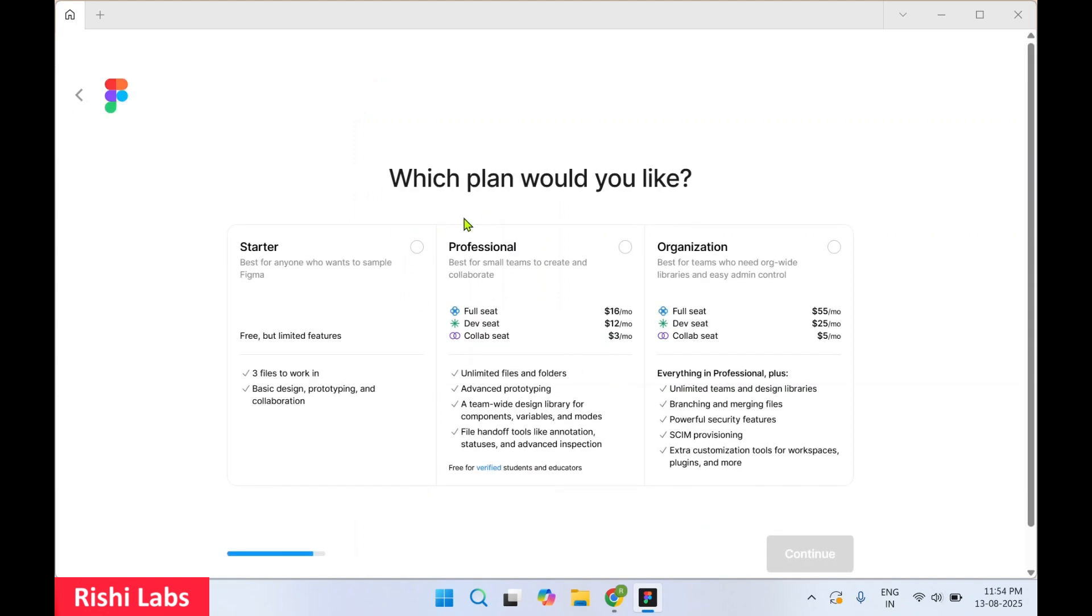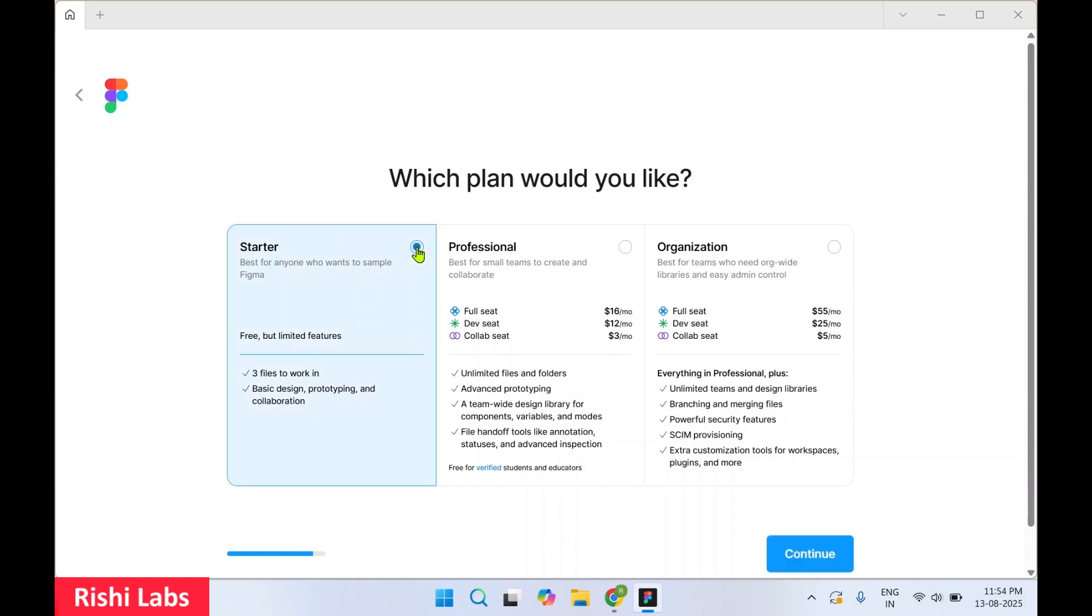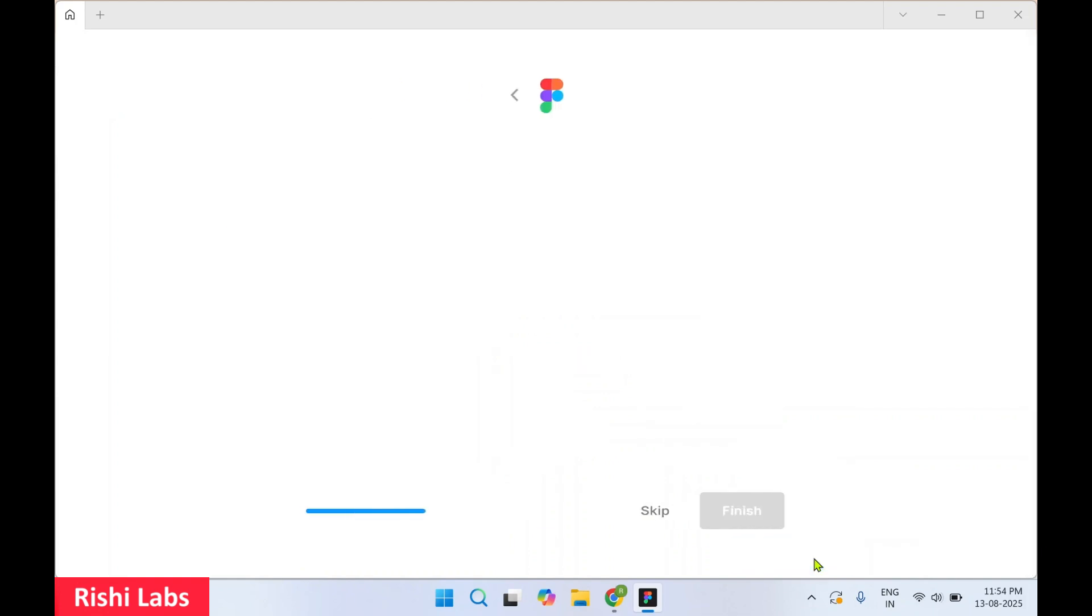Okay, now it is going to give you an option to select the plan. They provide the Starter plan, Professional, and Organization. Professional and Organization are the paid plans. We are going to select the Starter one, it's free but with limited features. Click on Continue.